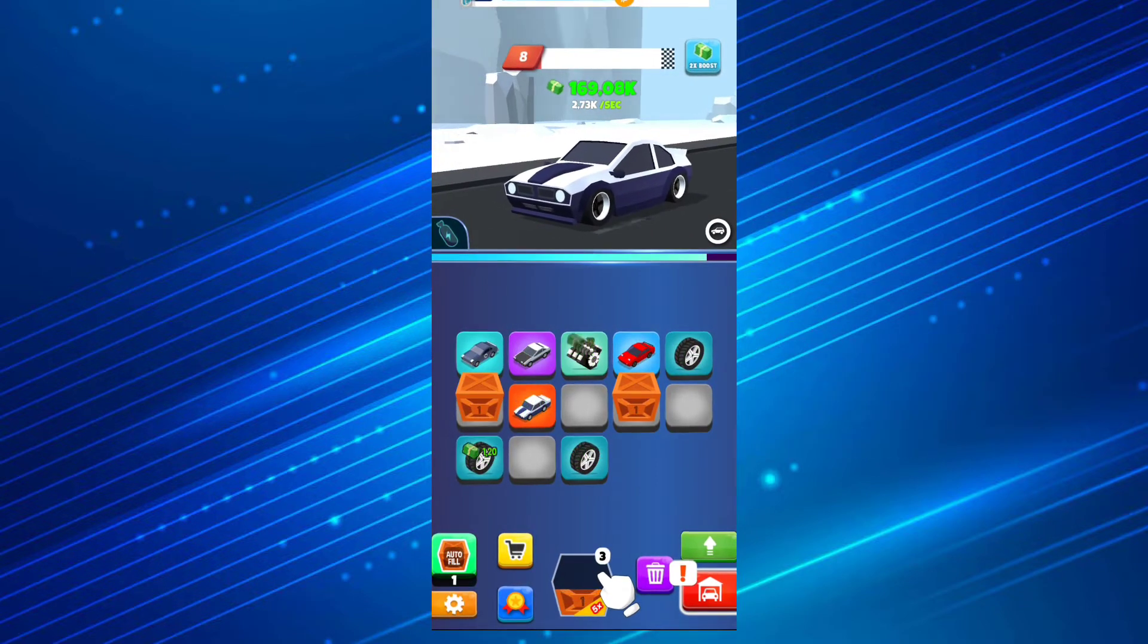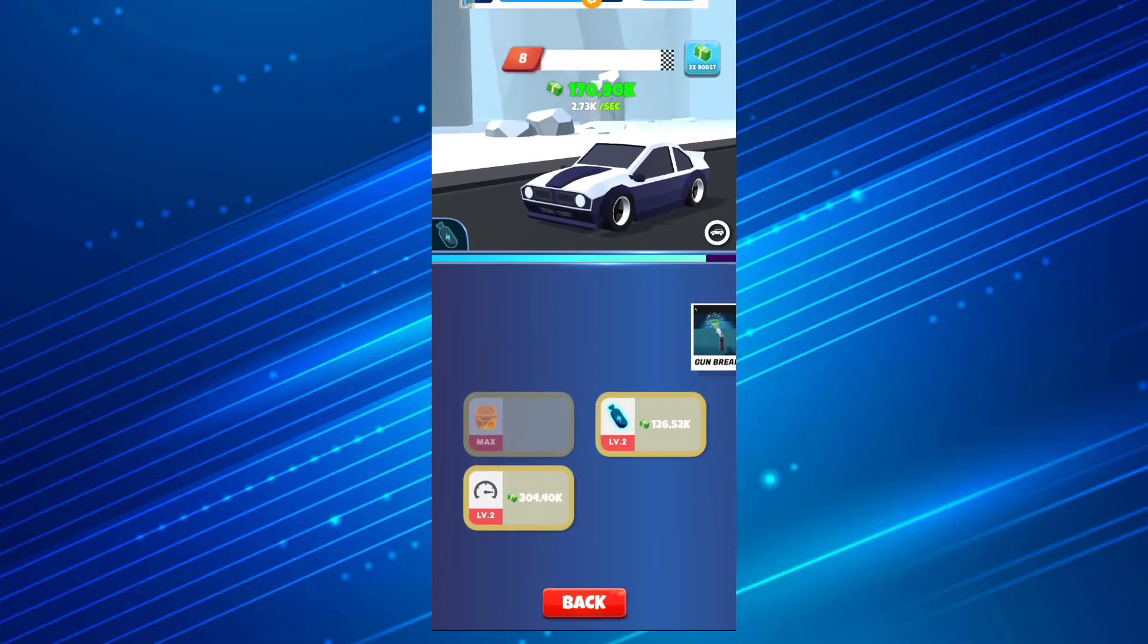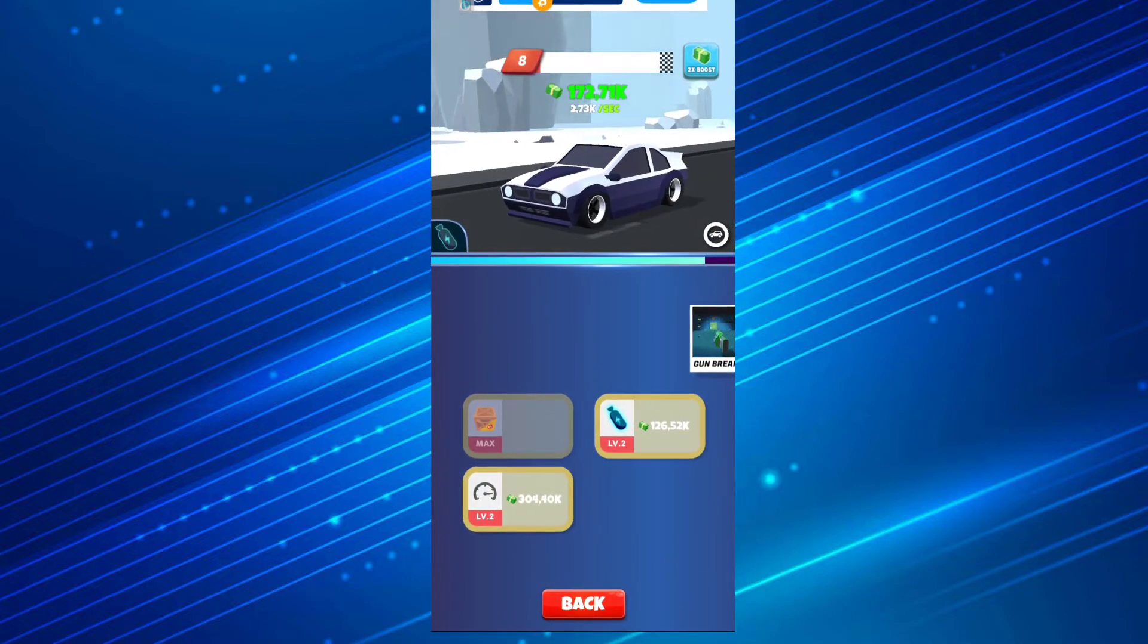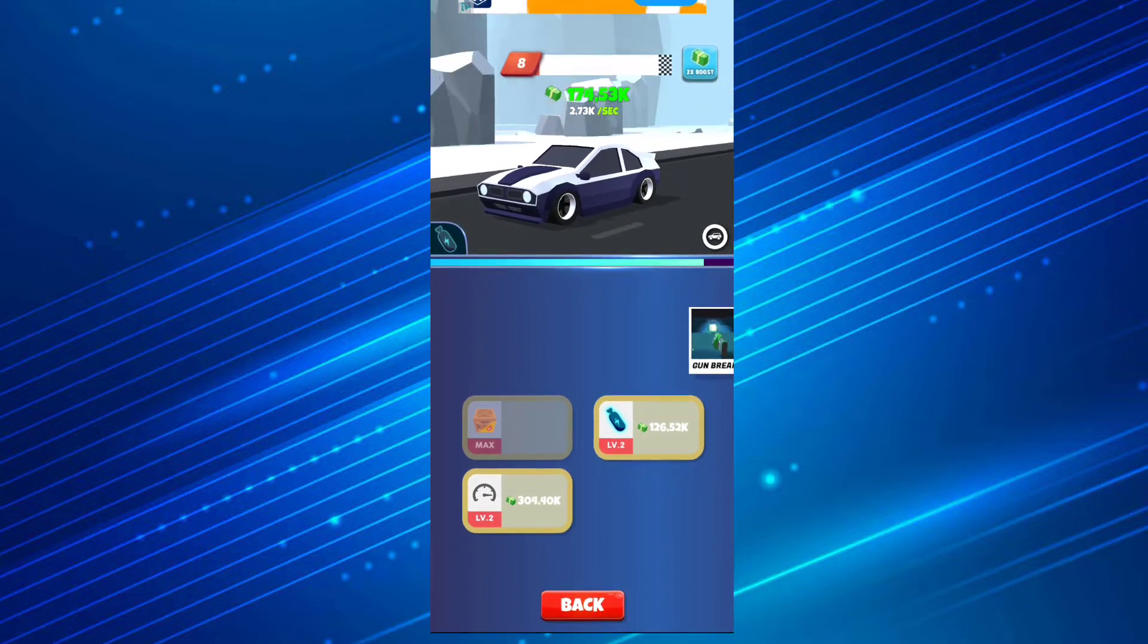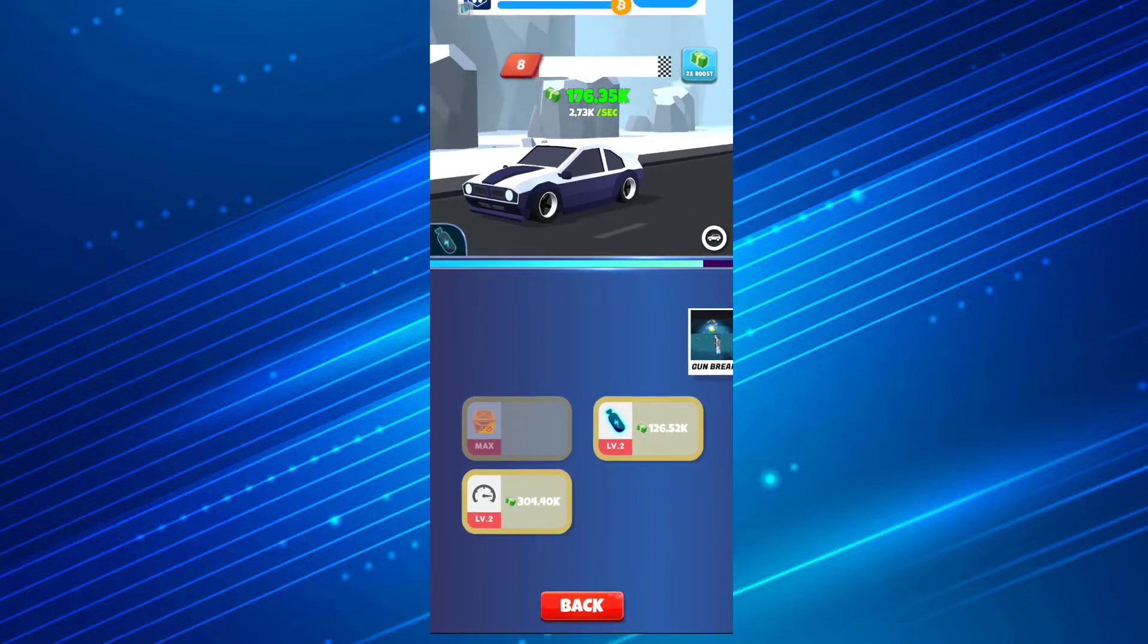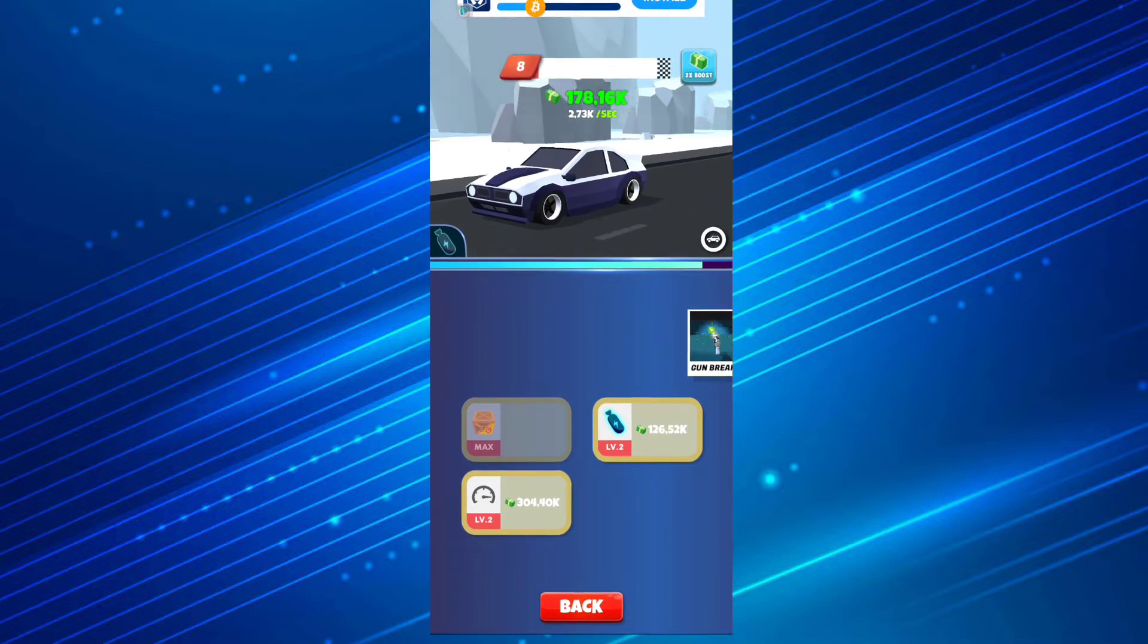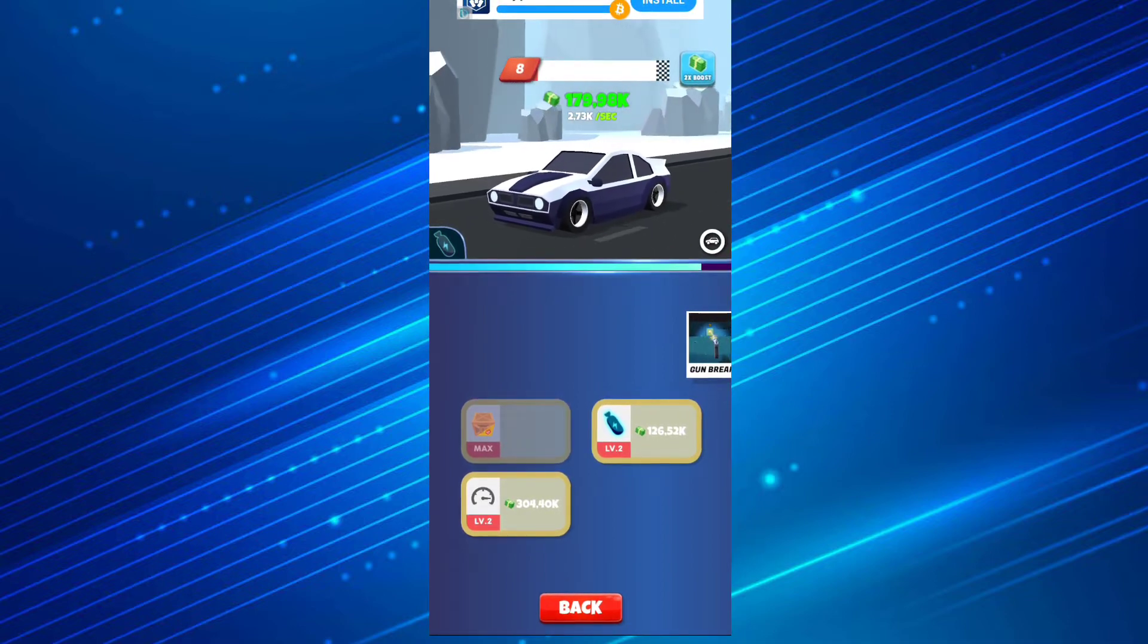You can upgrade different parts here, for example the crates to come more quickly. The first time you're gonna have 10 seconds, then you can decrease the time. You can upgrade the speed for your car to go faster.